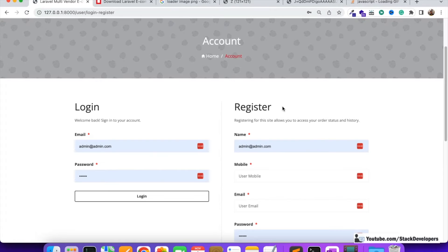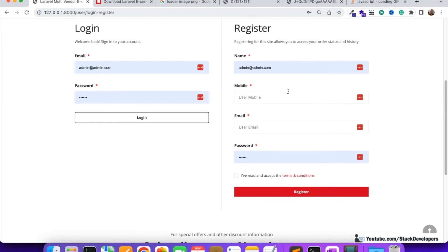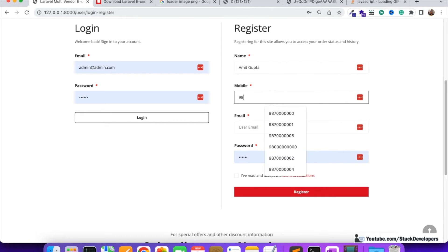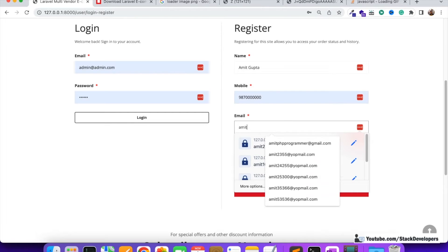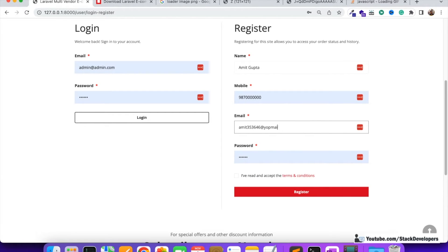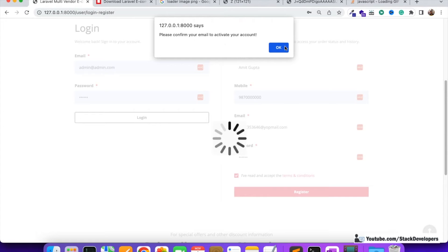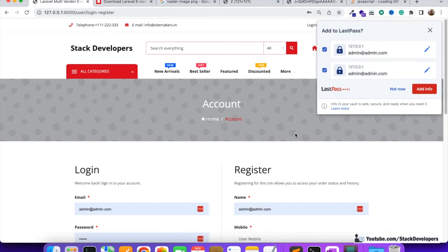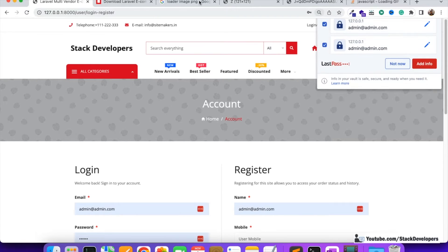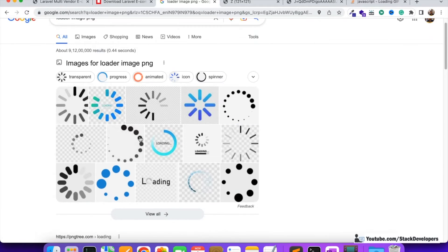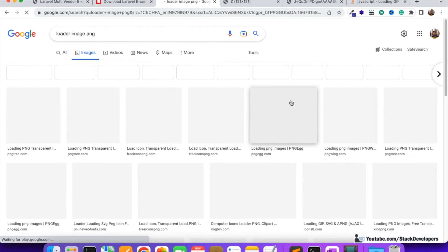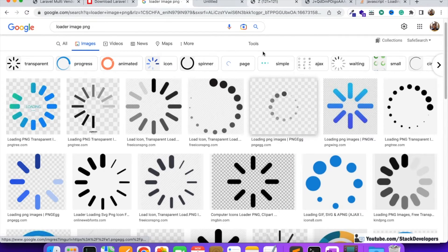Now it appears — it's fine, it must work now. We're going to try registering. The loader must come. I'll enter any number, any unique email, password '123456', and click register. You can see the loader is coming fine. The message 'Please confirm your email to activate your account' appears. So it works fine now and the loader is working.